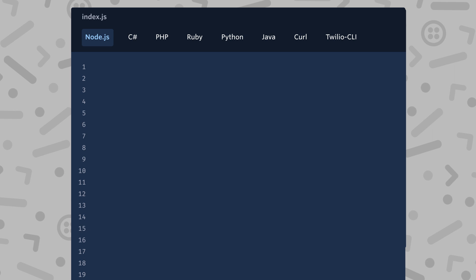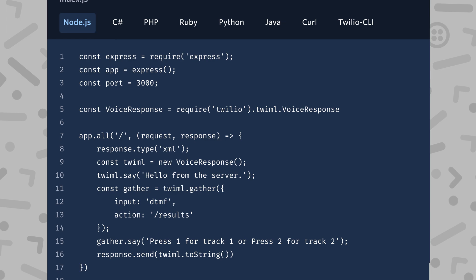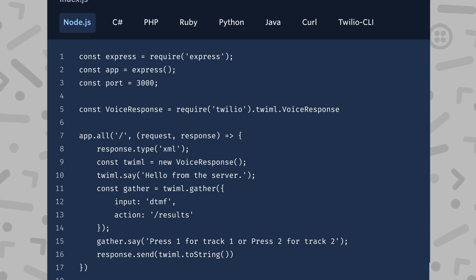Now we've handled the first request-response cycle. We tell Twilio to gather some digits and Twilio waits for the user to respond. When the user responds, Twilio will make another request to our web application. By default, Twilio will make this request to the same URL. Let's change this — we'll add another parameter to our gather verb called action. Just like the action parameter on an HTML form, this URL specifies where Twilio should go with the user's response. We can use an absolute or a relative URL. I'm going to use a relative URL pointing to the same URL we had before plus slash results.